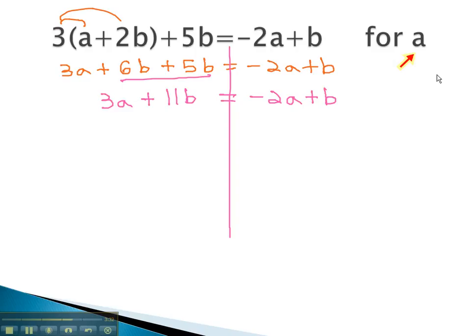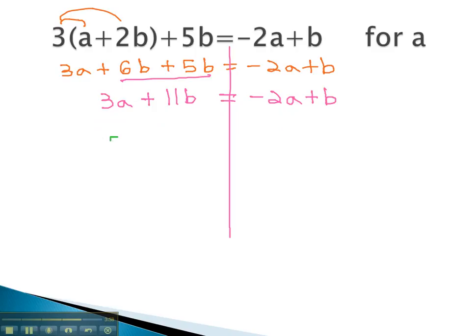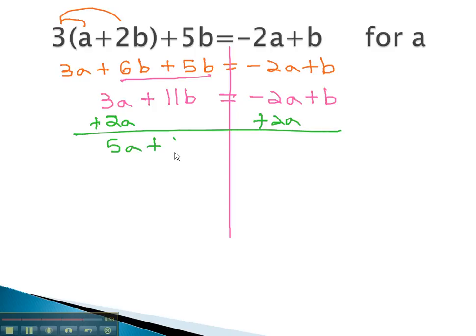Remember, we're solving this equation for a. Notice the a is on both sides of this equation. Just as before, we will get all the a's on the same side by moving the smaller term. The negative 2 is smaller than the positive 3, so we will move that one. The opposite of subtracting 2 is adding 2a to both sides. We line up the like terms, and we now have 5a plus 11b equals b.